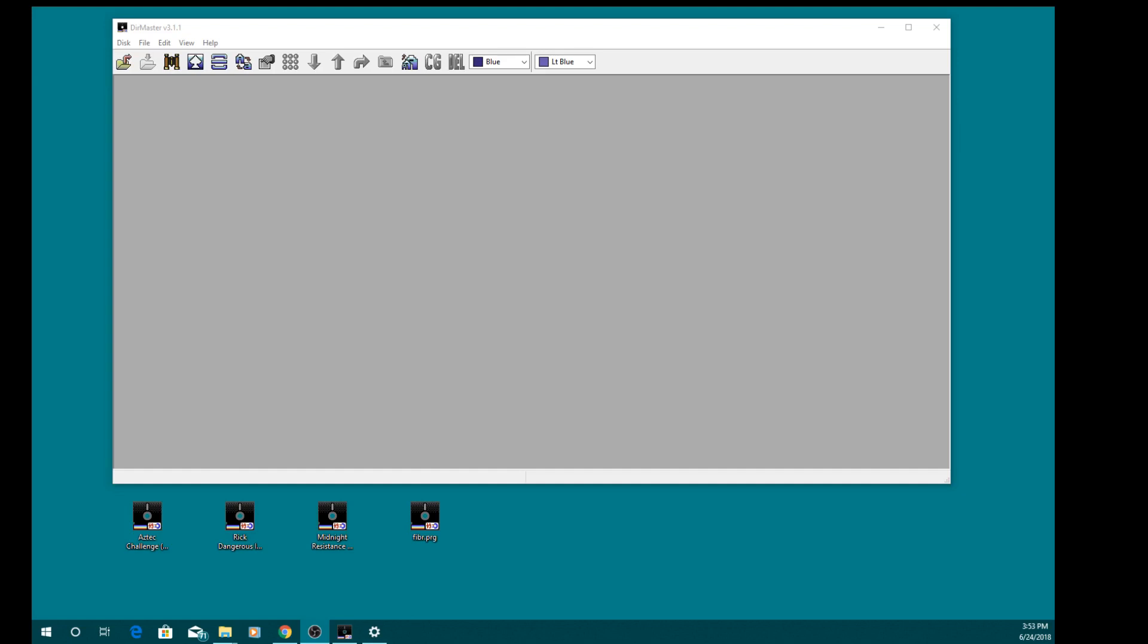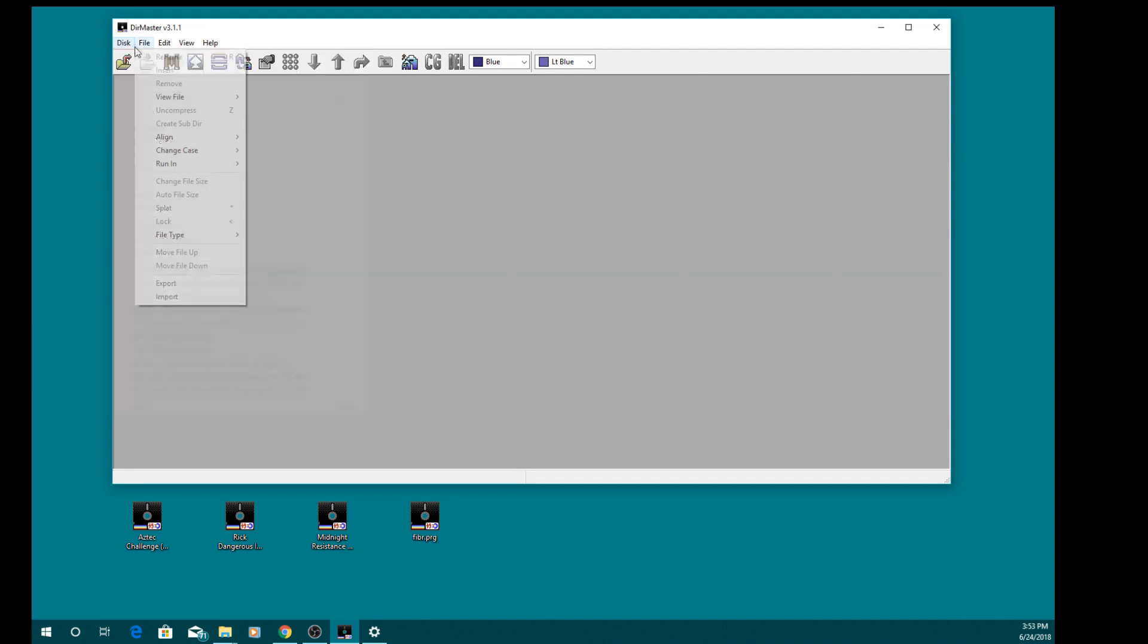Hello, Paulie Sebastian from UK here and welcome to my video. In this video I'm going to show you how to use Dermaster to make a D82 compilation for the Commodore 64 mini.